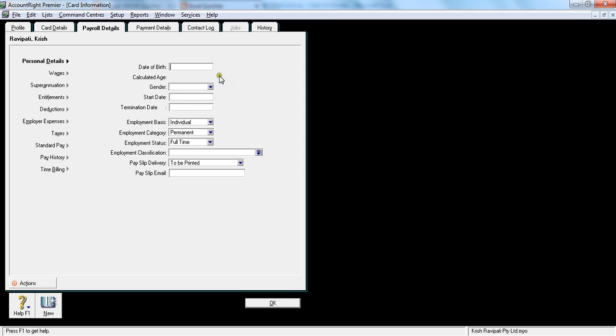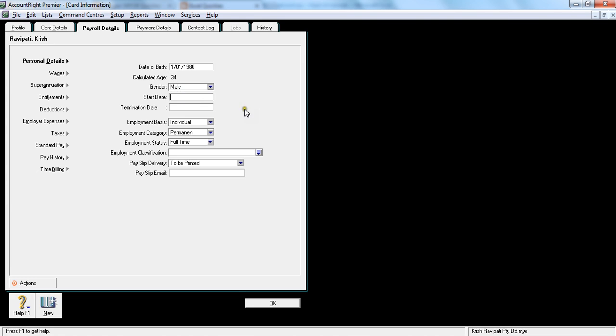So date of birth is very important, something like 1st of January 1918, tab. So gender, male. Start date is 1st of July 2014. Termination date is nil. So I'm an individual, and I'm permanent, and I'm full-time.